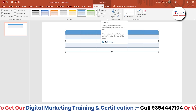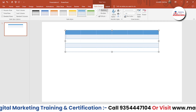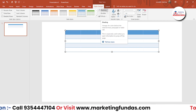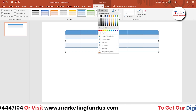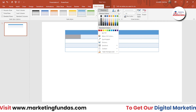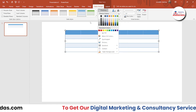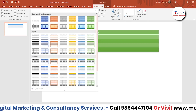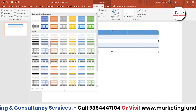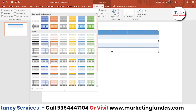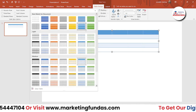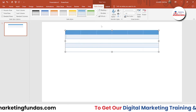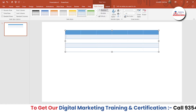Here you can see the Shading option, where you can change the color according to your preference. These are the preset color options. After setting the design, you can change the color as well.